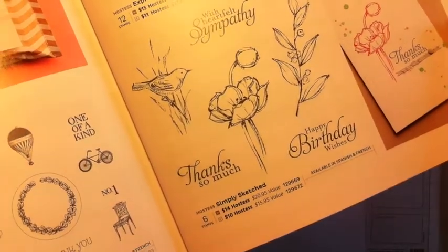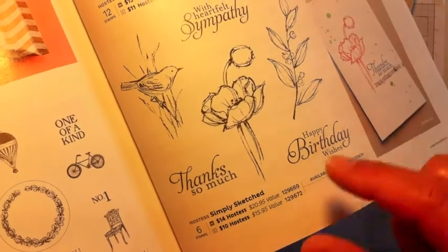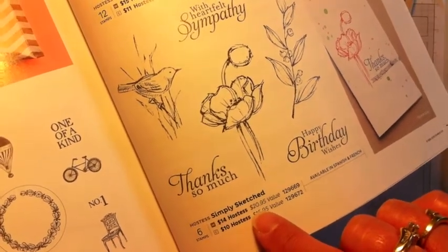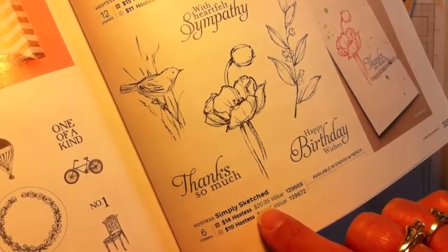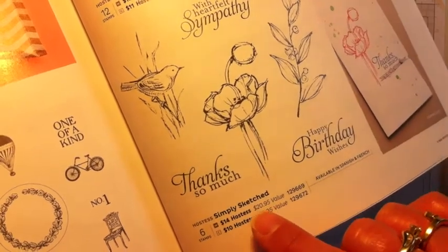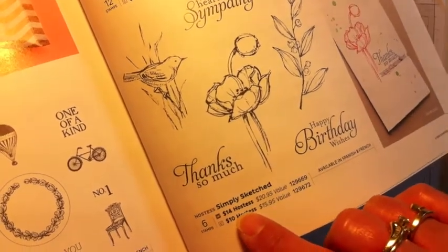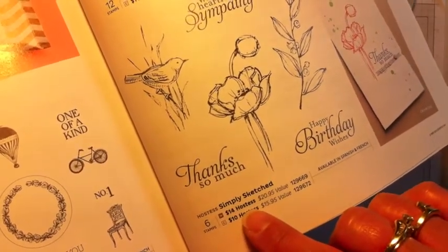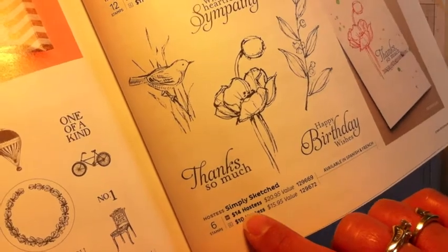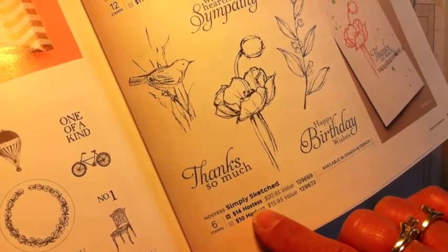I wanted to point out to you that it shows you in the catalog the value of this stamp set. This one, for example, for wood mount, the value is $20.95. If you are a hostess though, you can get this with your hostess dollars for only $14 of those hostess dollars.